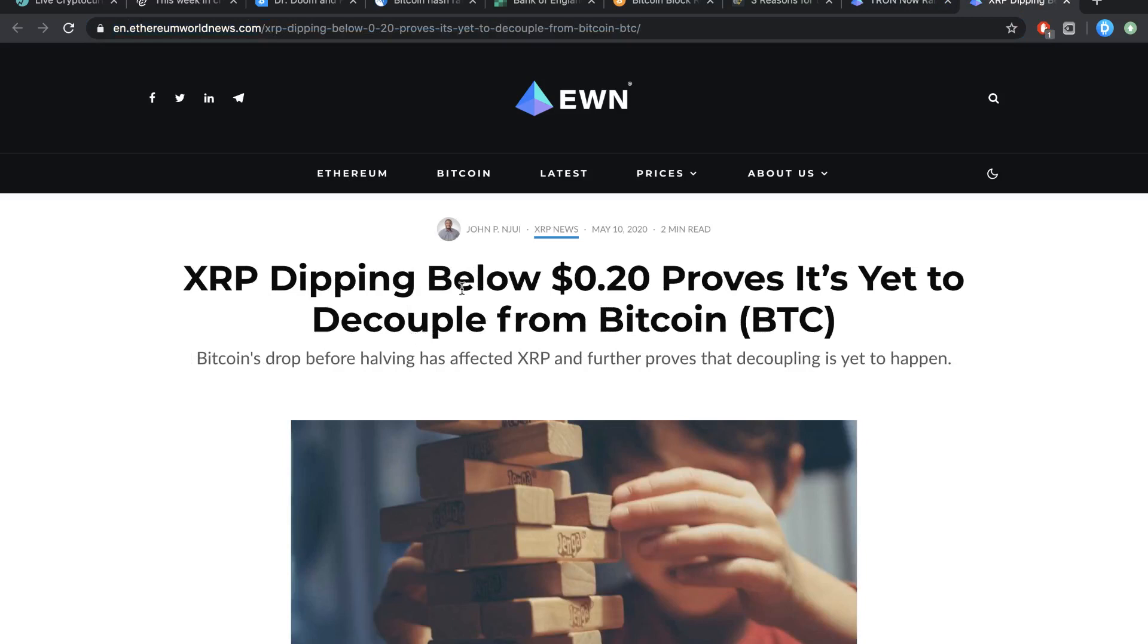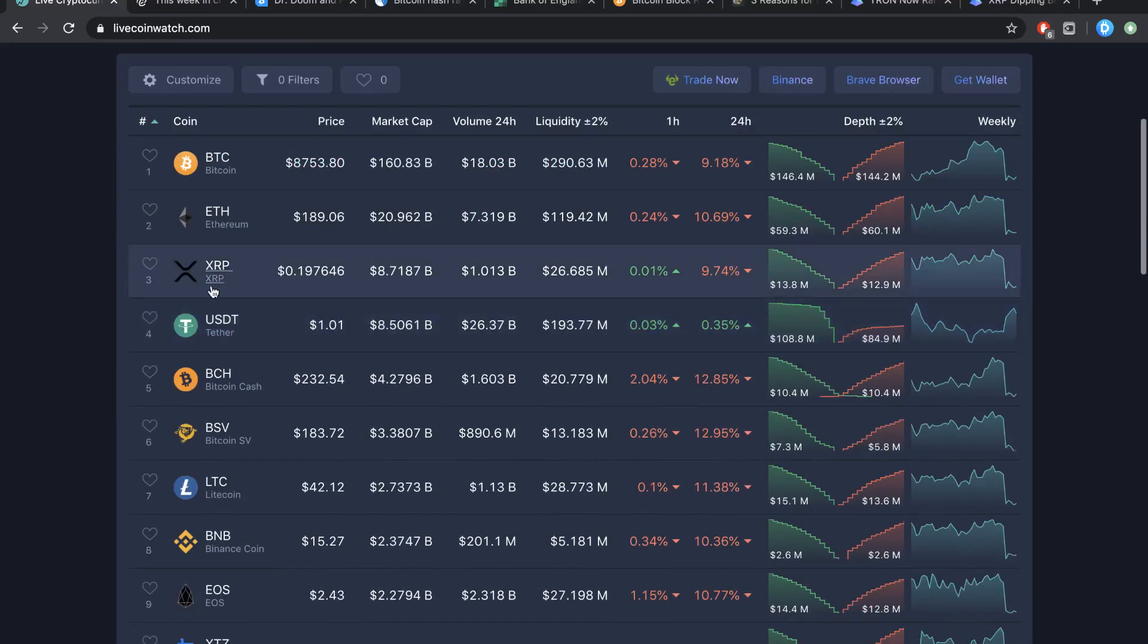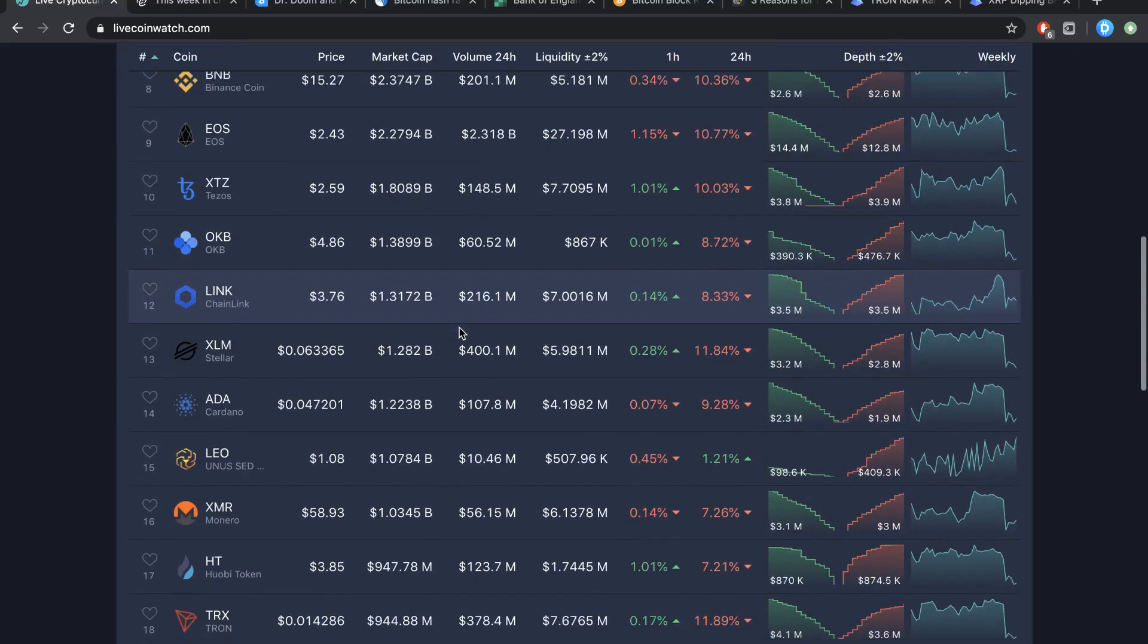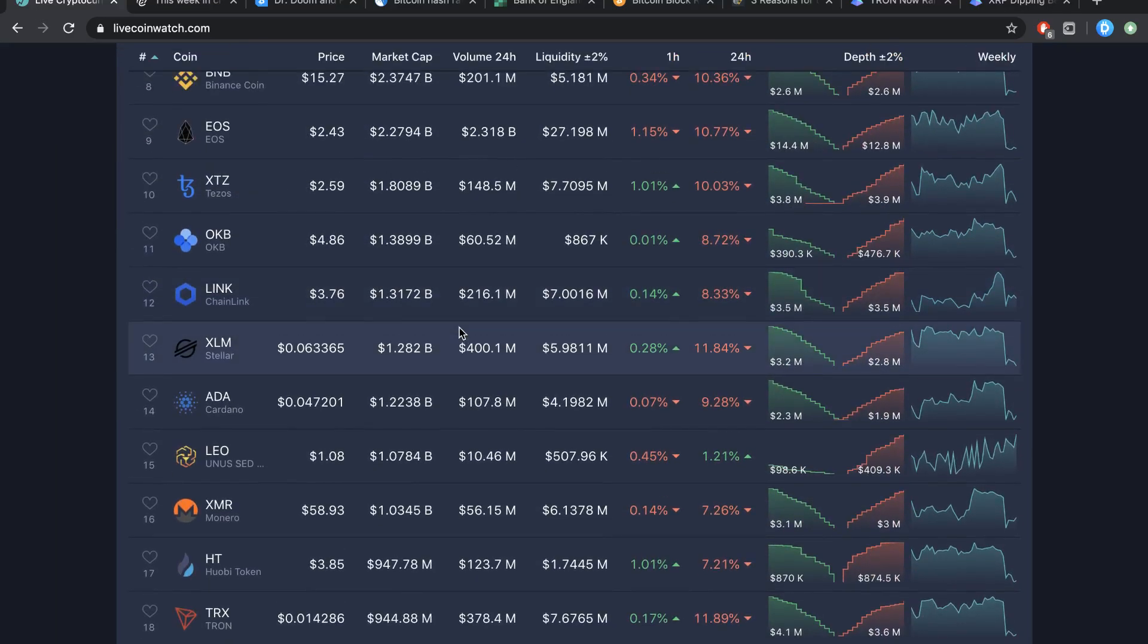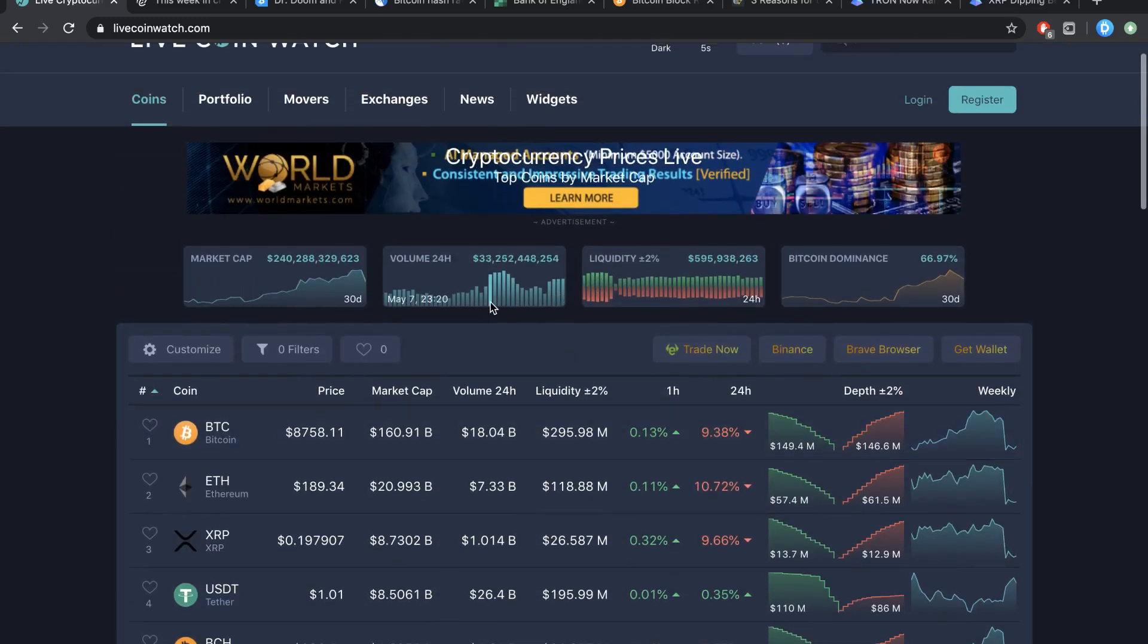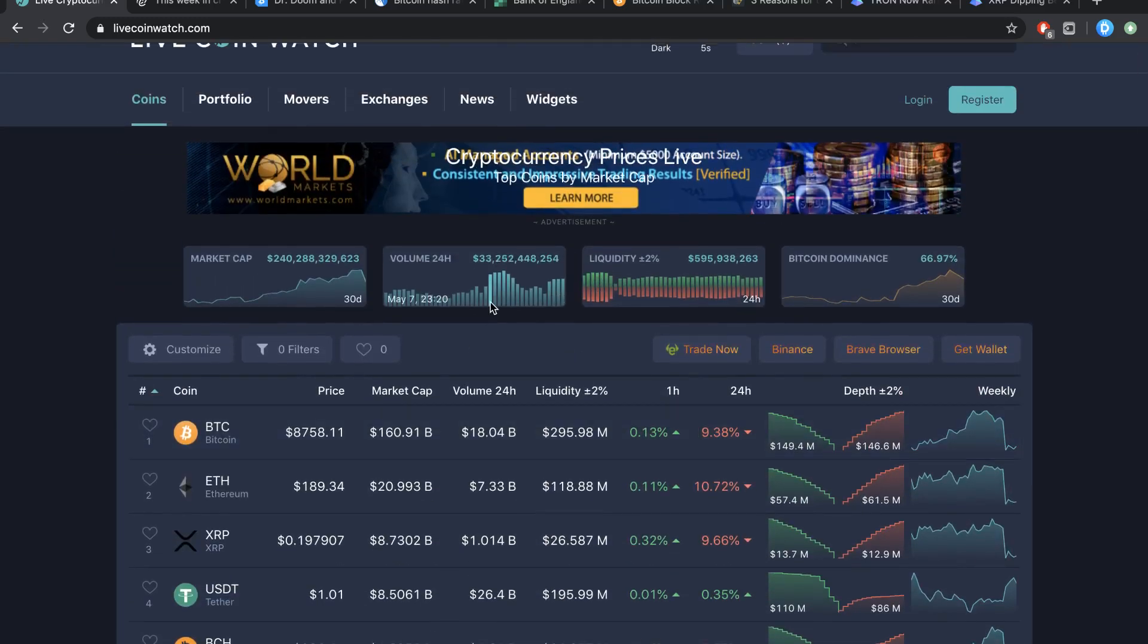So, XRP dipping below 20 cents proves it's yet to decouple from Bitcoin, which is definitely quite true, guys. XRP is really connected to Bitcoin still, and I guess most coins are. None of them are really not connected, and I guess that rumor is also kind of out of the air right now. Maybe it won't be in the future, but for right now, it's definitely not there yet.